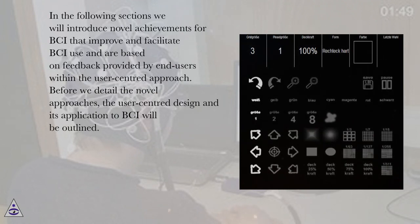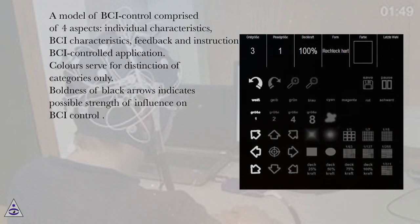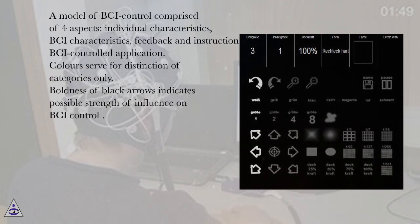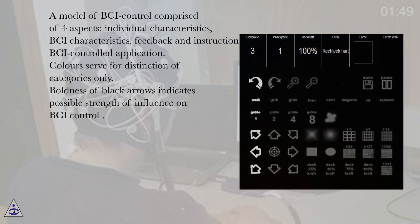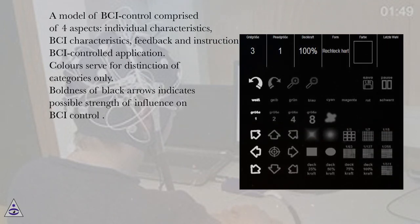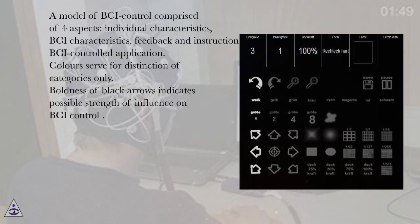A model of BCI control comprised of four aspects: individual characteristics, BCI characteristics, feedback and instruction, BCI controlled application. Colors serve for distinction of categories only. Boldness of black arrows indicates possible strength of influence on BCI control.